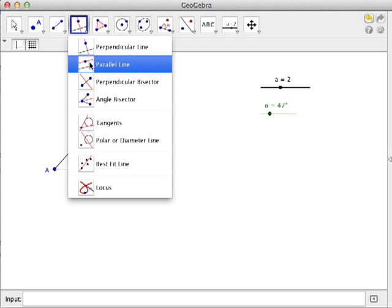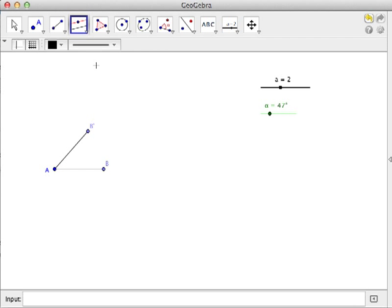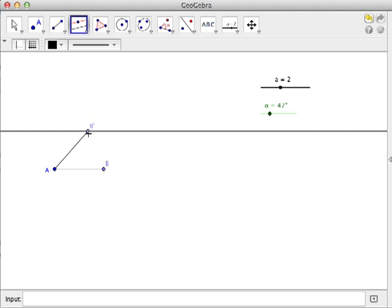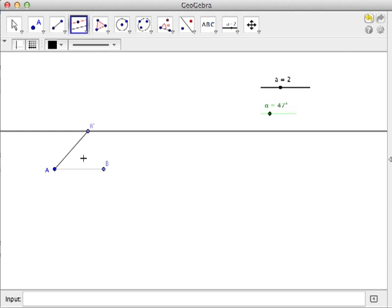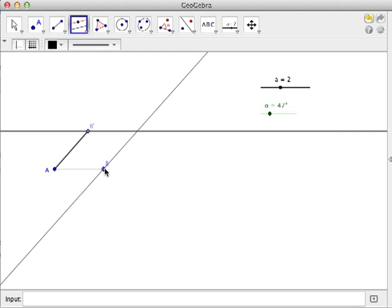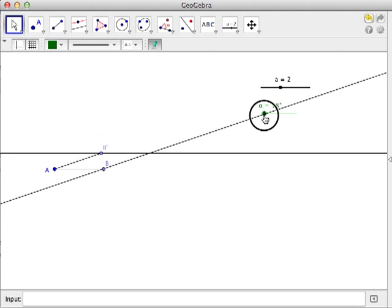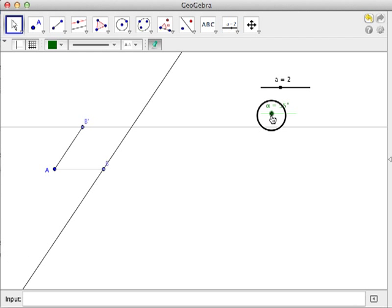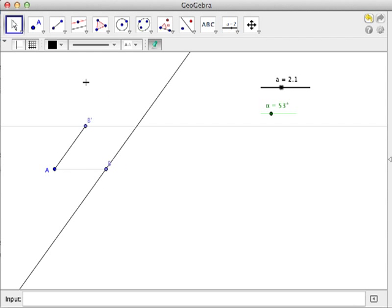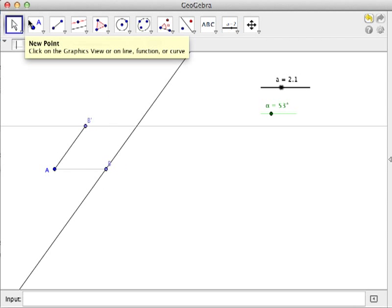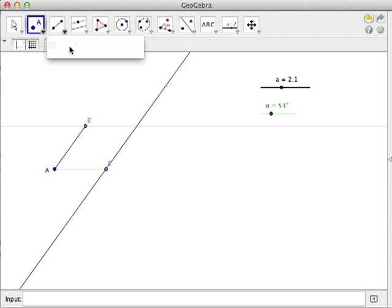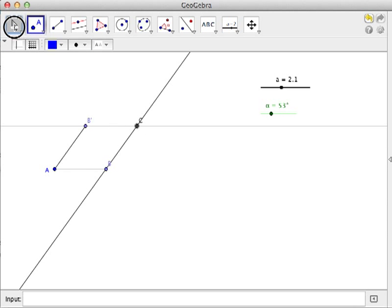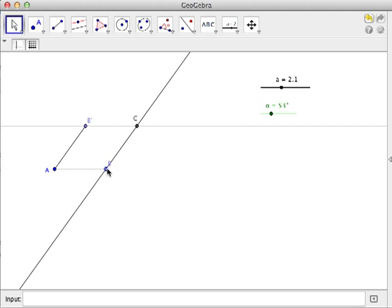To create the third side, construct a line which is parallel to AB and passing through AB prime. Also construct a line parallel to AB prime passing through B. As you can probably guess, this is the fourth vertex of the rhombus.